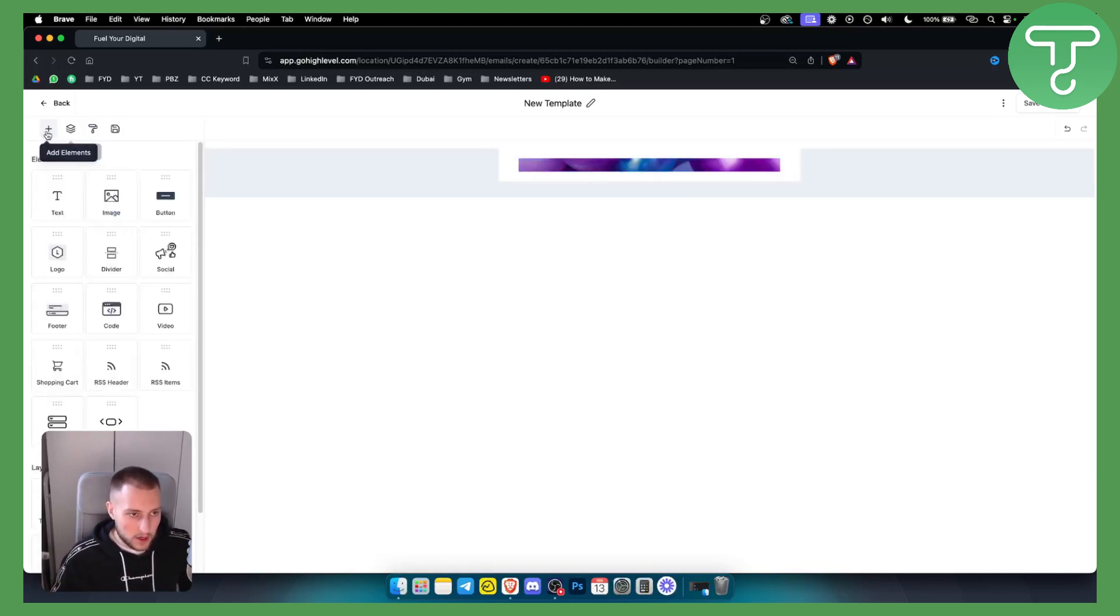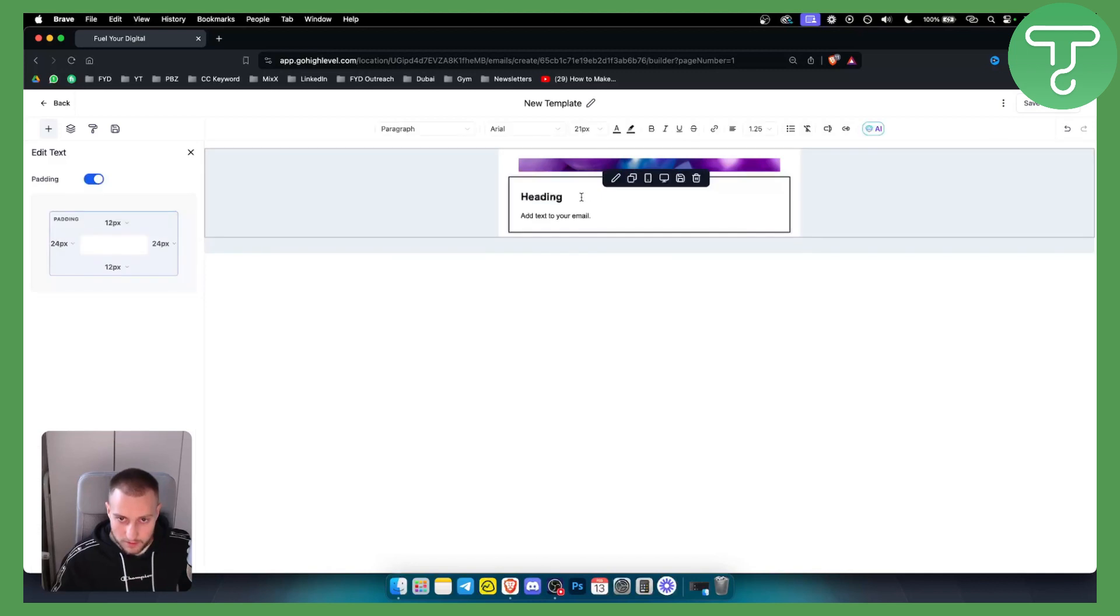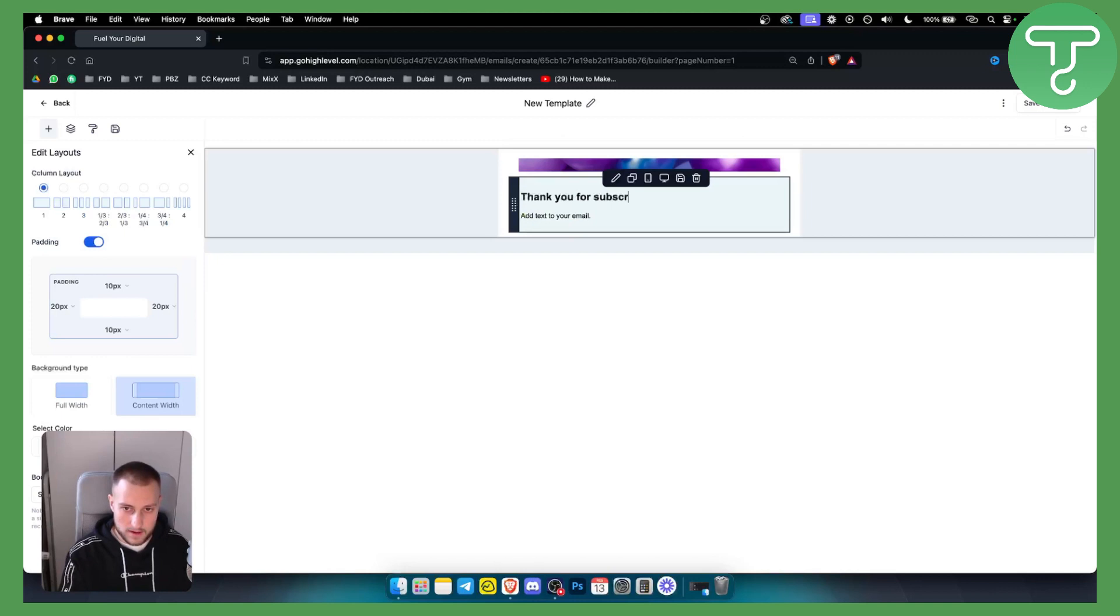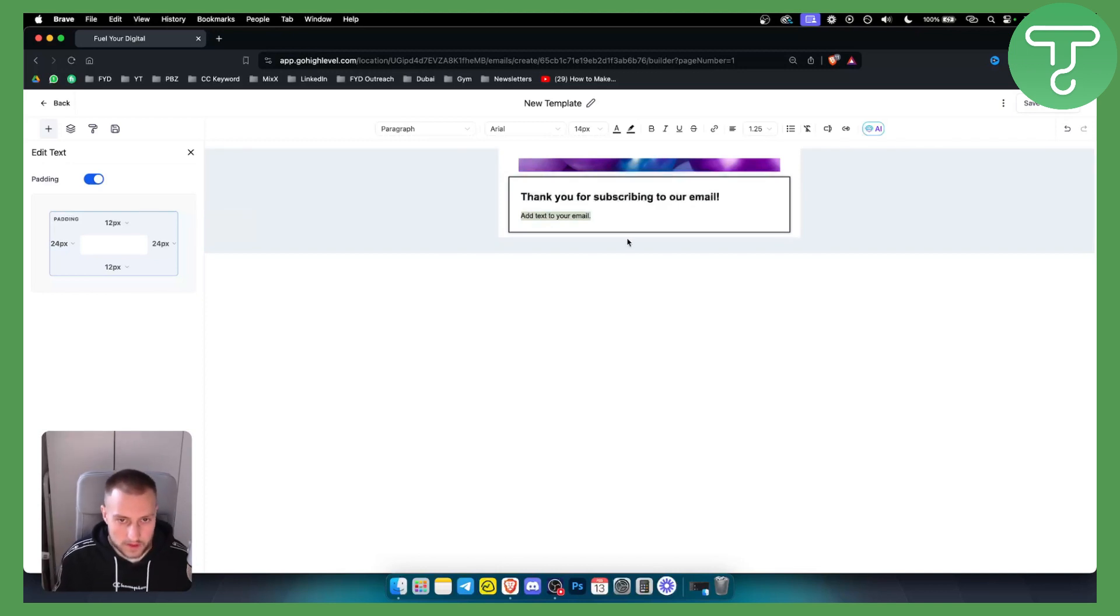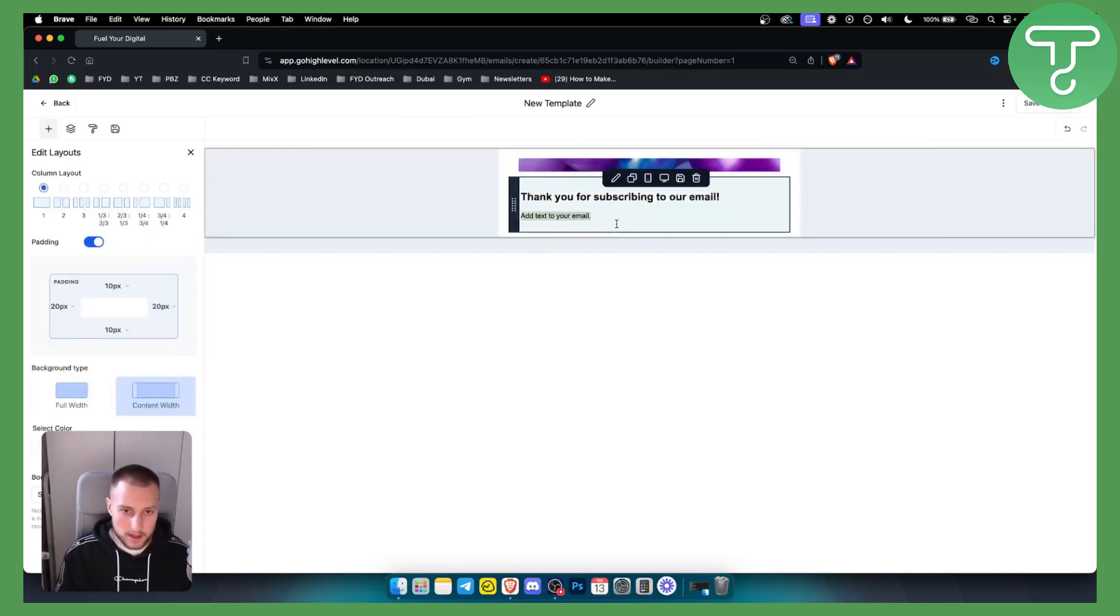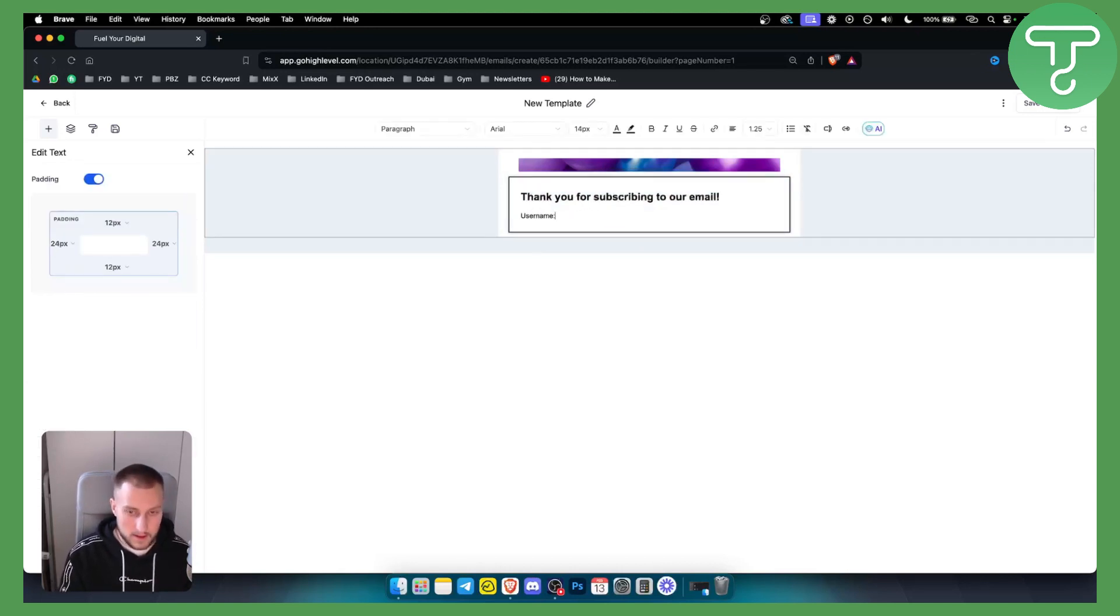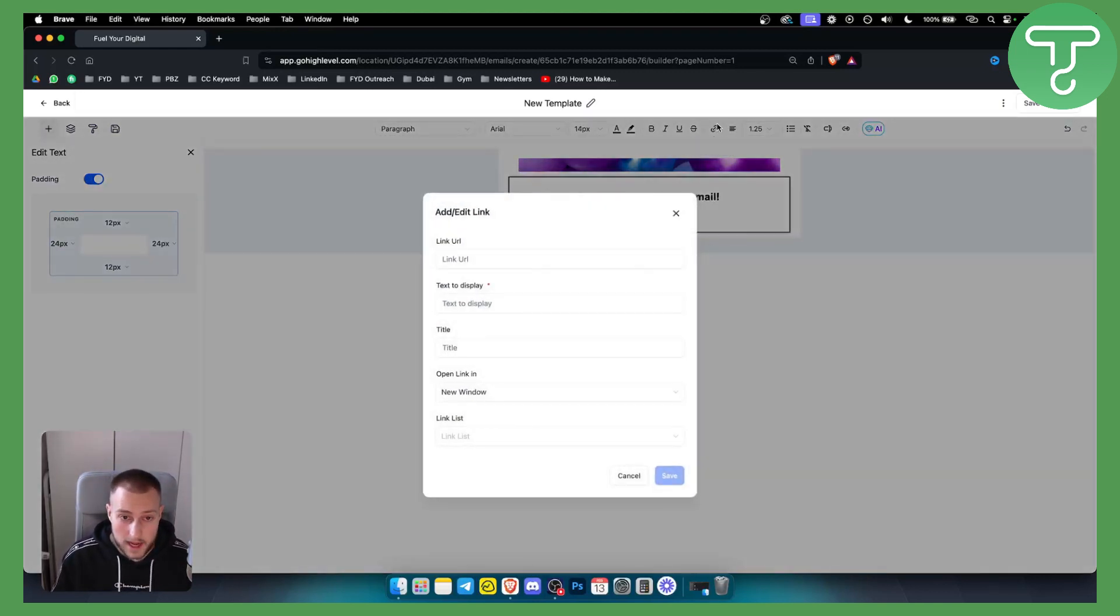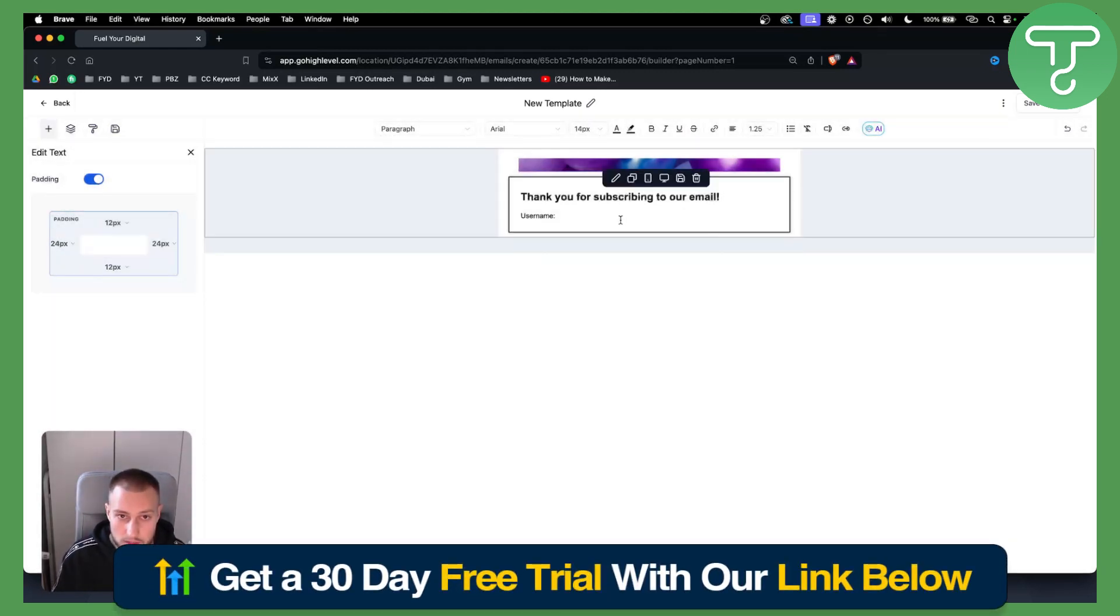Once we have this we can add a text here so under it is going to be a text like thank you for subscribing to our email. Here what you can do is you can actually enter, if we go here we can enter like username, for example user name.